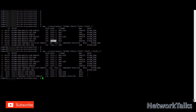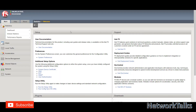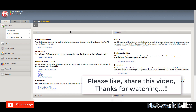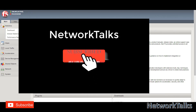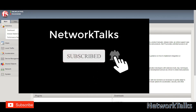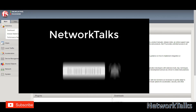Hope this video helps you understand how you can work with cipher suites on the F5. Please like and share my video. If you have any questions, comment below and I will try to help you. Thanks for watching — please subscribe to my channel, Network Talks. Thank you.